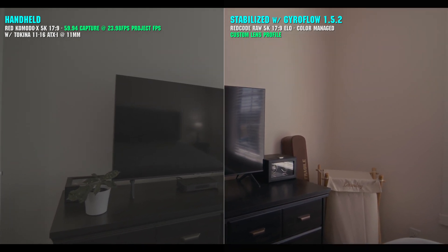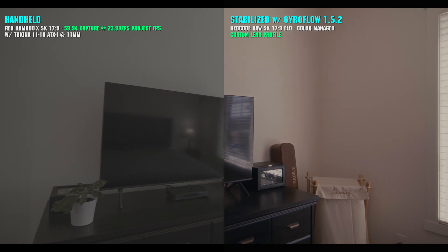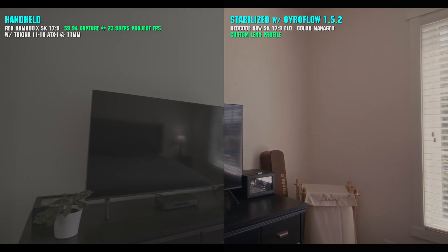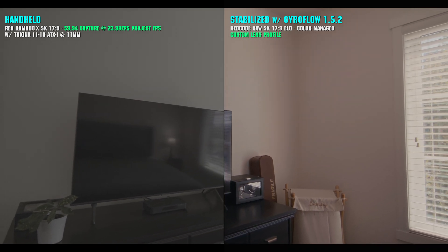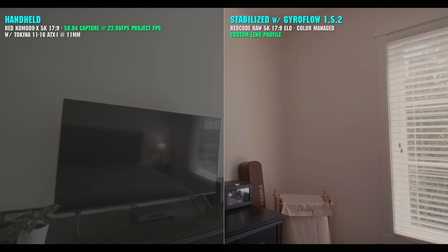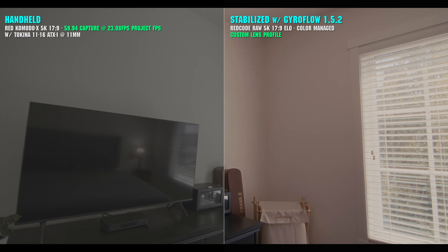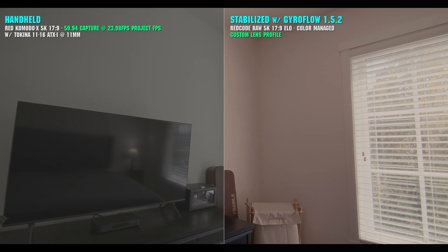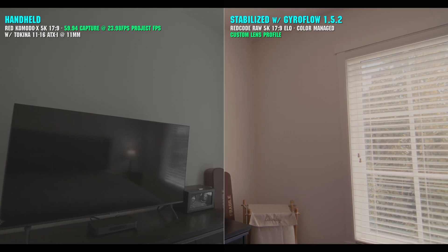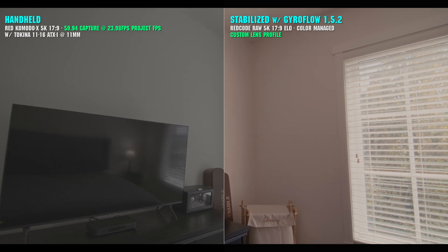It also comes with a DaVinci Resolve plugin that allows you to add your stabilization data via the Fusion page, where you can make further adjustments to your clip while working inside of Resolve.